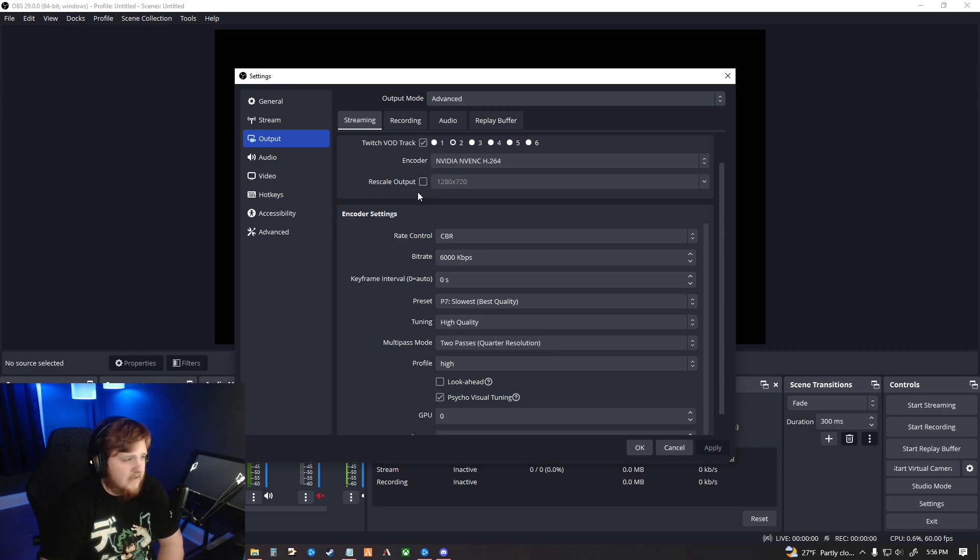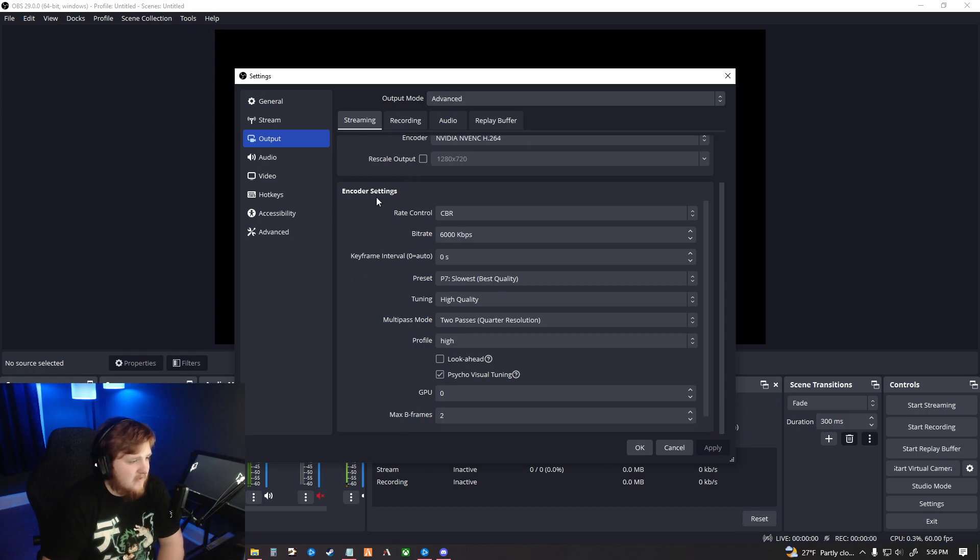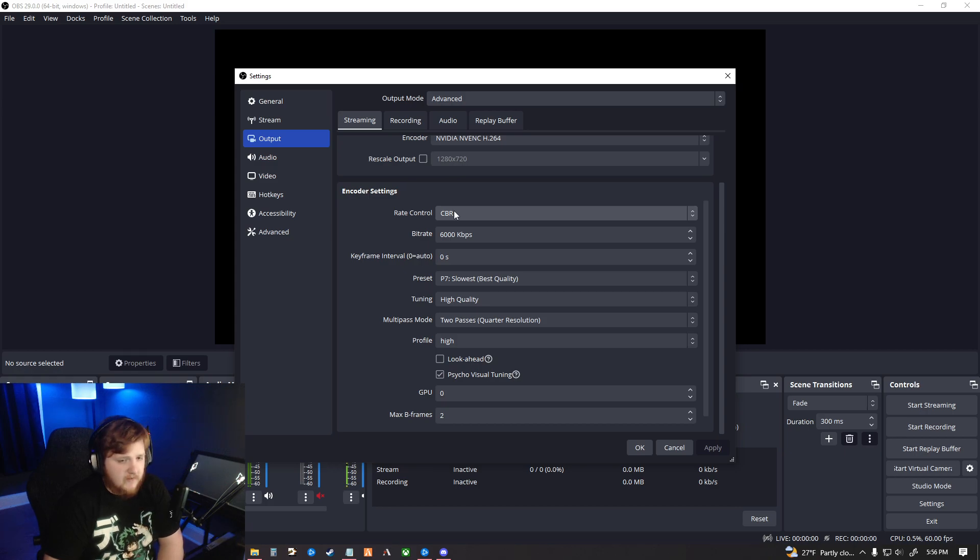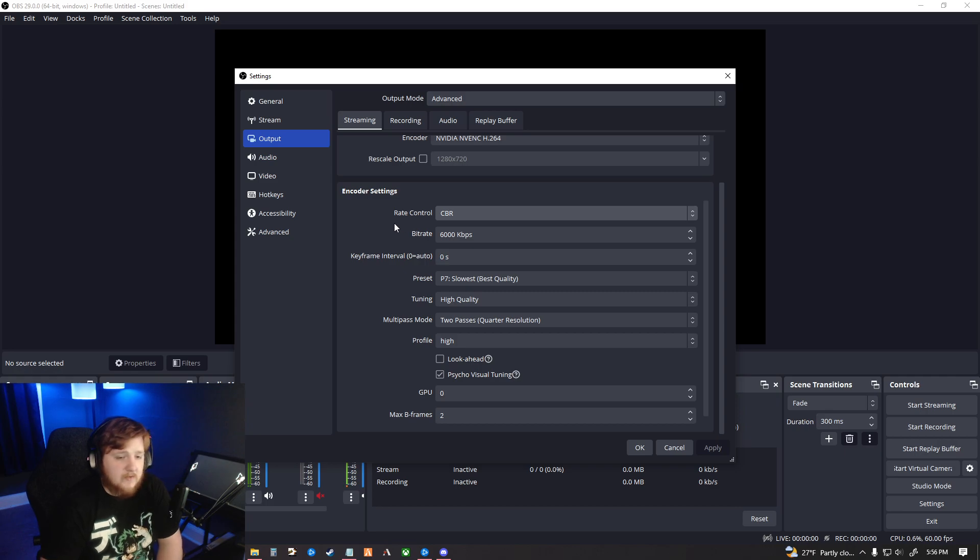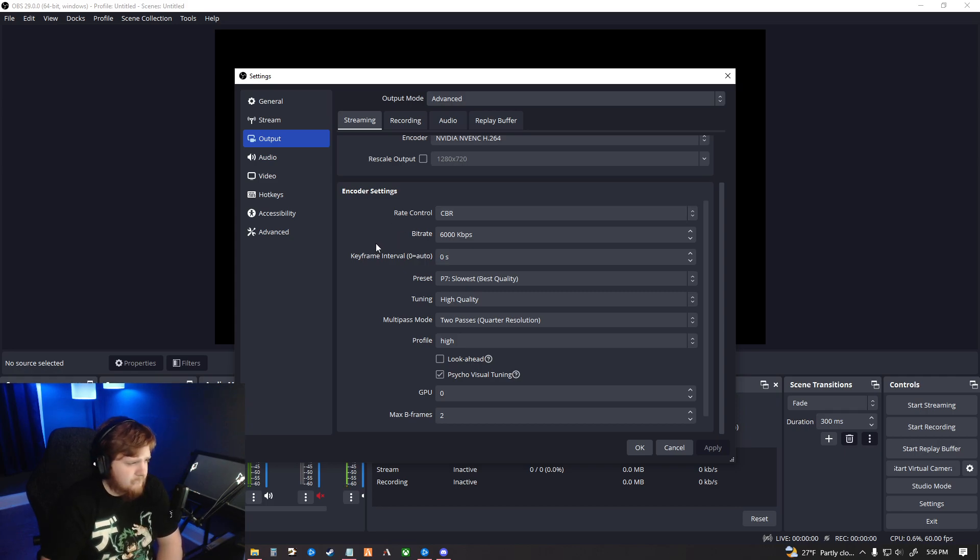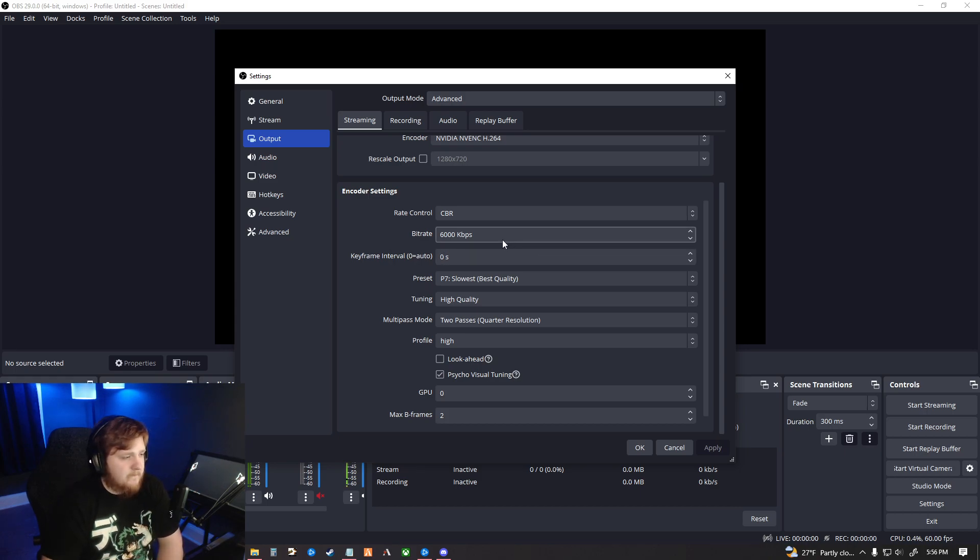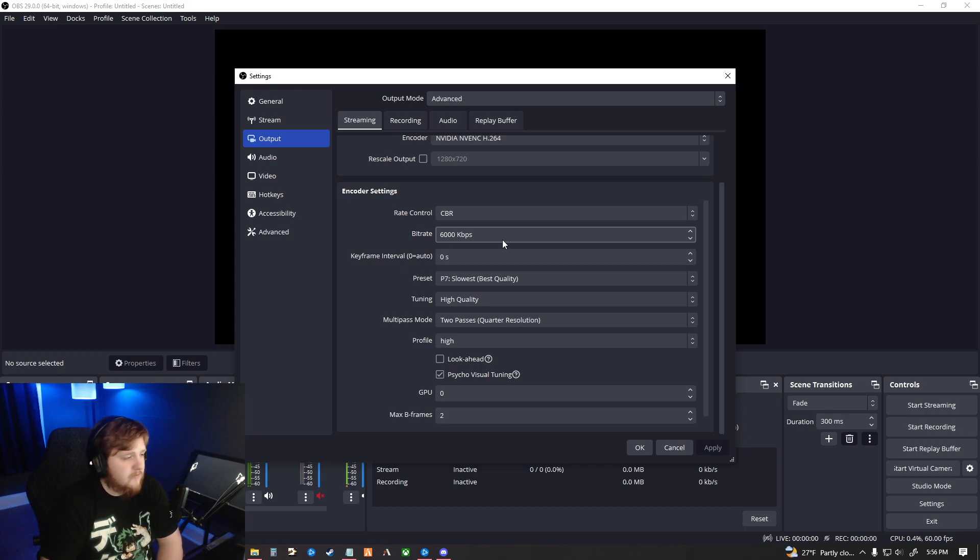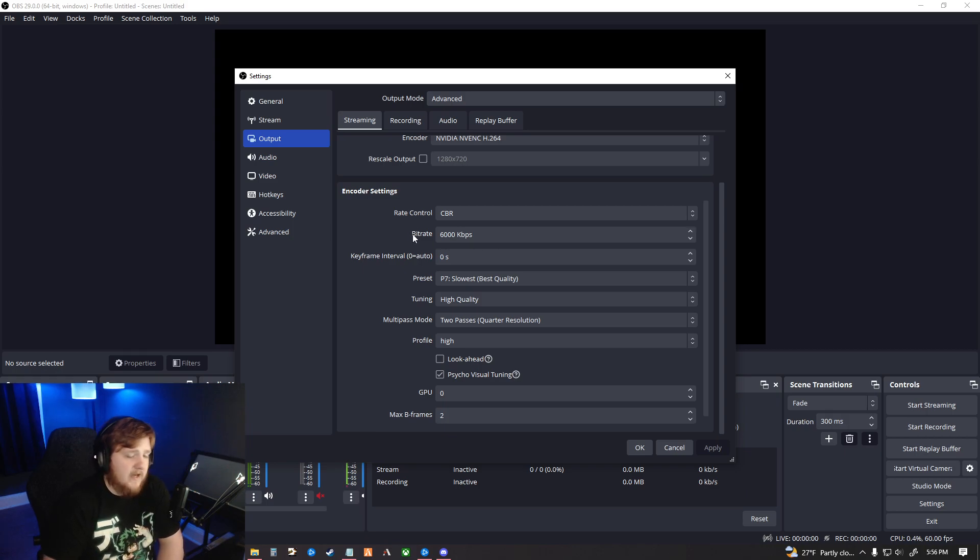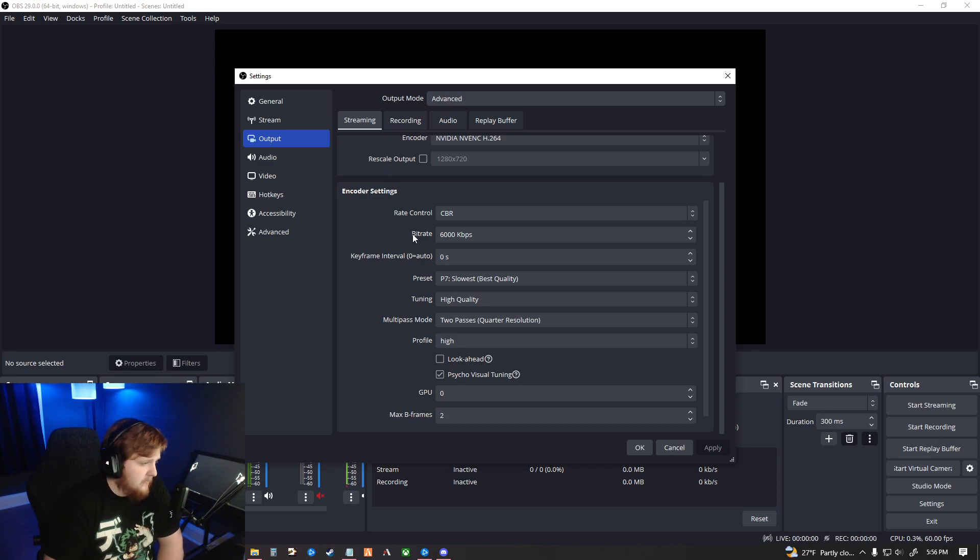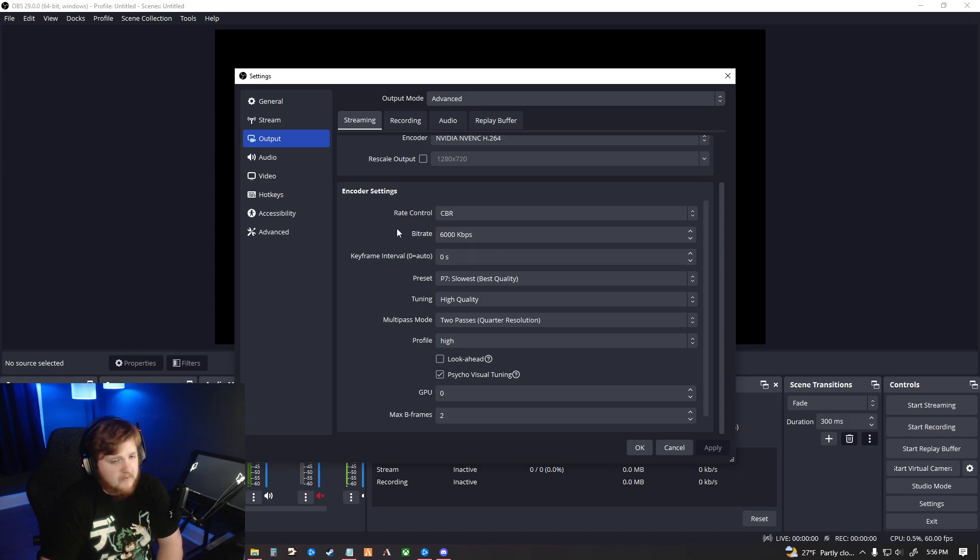The output scale, or sorry, rescale, you do not need any rescaling. When you go down to encoder settings, you should be set to CBR, which stands for Constant Bit Rate. The other option is VBR, but that's really not something we're going to get into in this video. Your bitrate for both YouTube and Twitch can be set to about 6,000. Now Twitch has a cap of 6,000. YouTube does not. YouTube has a cap of I believe 51,000, so you can set it a little bit higher on YouTube. But in my personal opinion, going over 6,000 isn't really necessary.